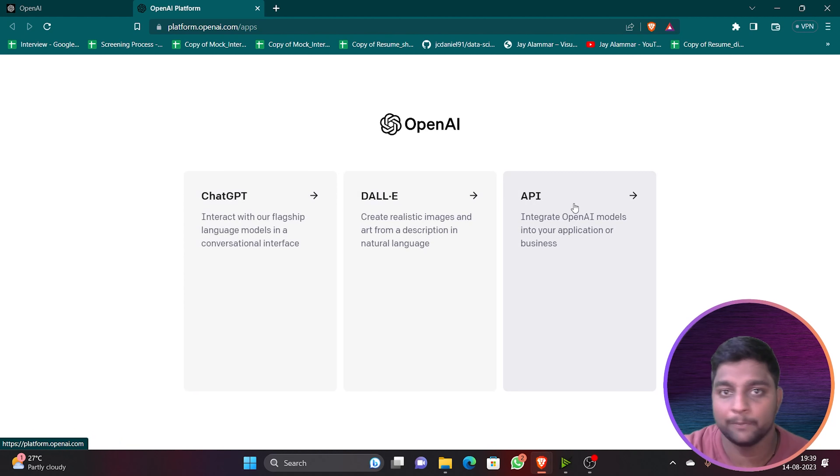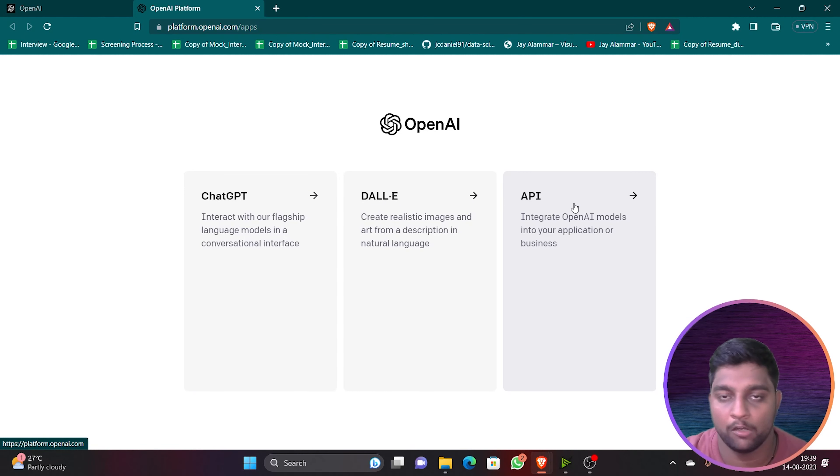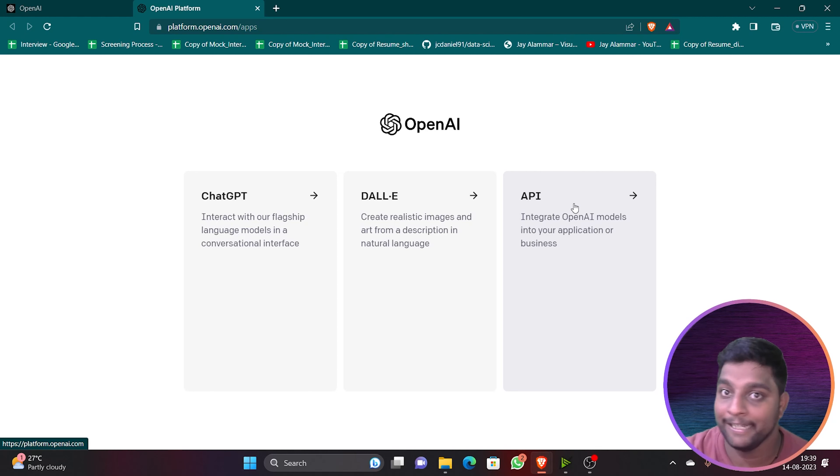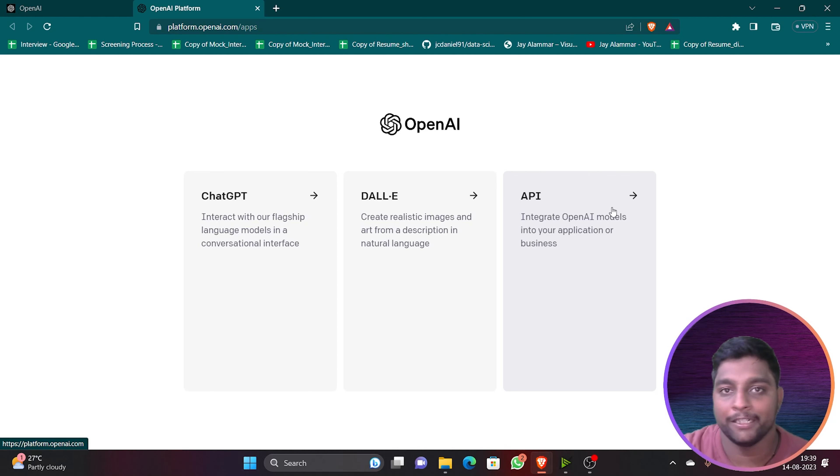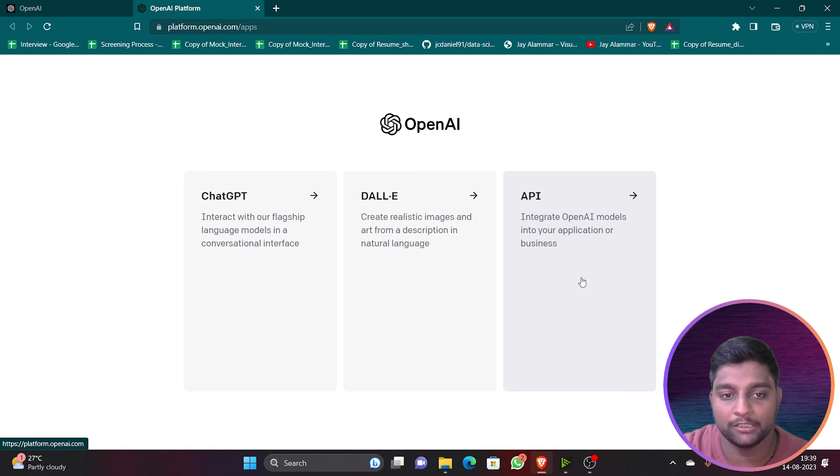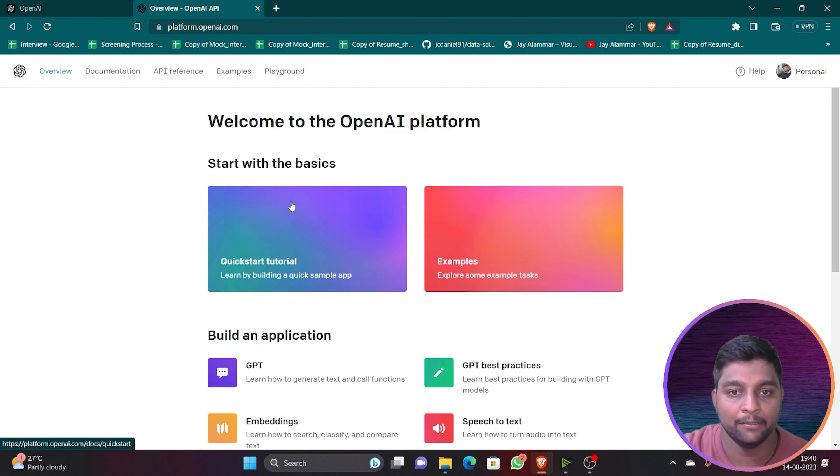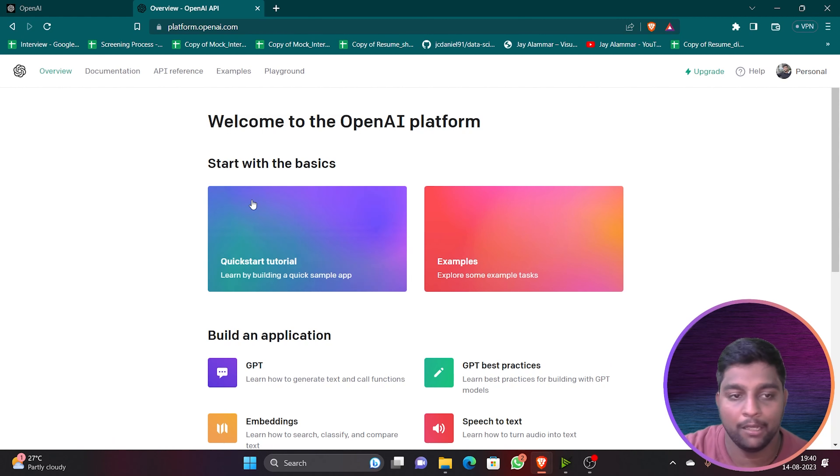It will ask you whether you want to go to ChatGPT or DALL-E or if you want to get your API key. What is the use of this API key? Using this API key you can directly create an interaction between your web browser or any application you are developing. You can create interaction with ChatGPT or any LLM models if they are providing their API. Let me continue this first and I'll tell you what is the main use of this API key.